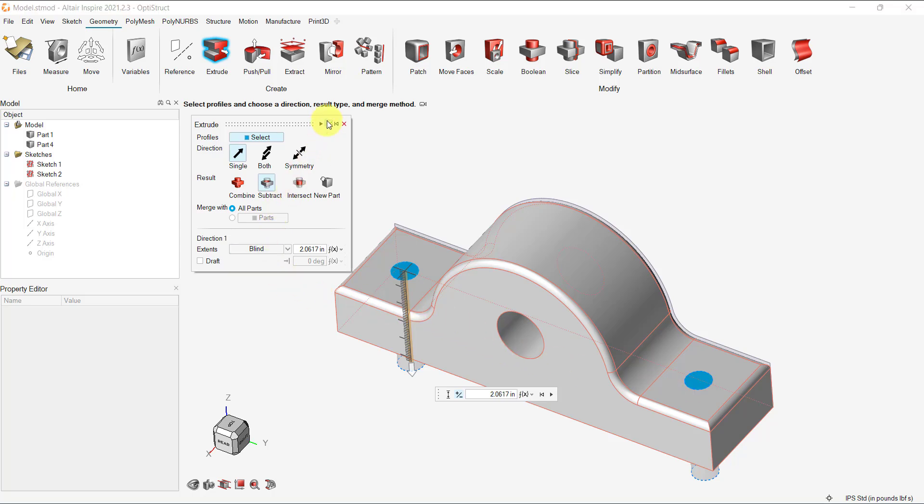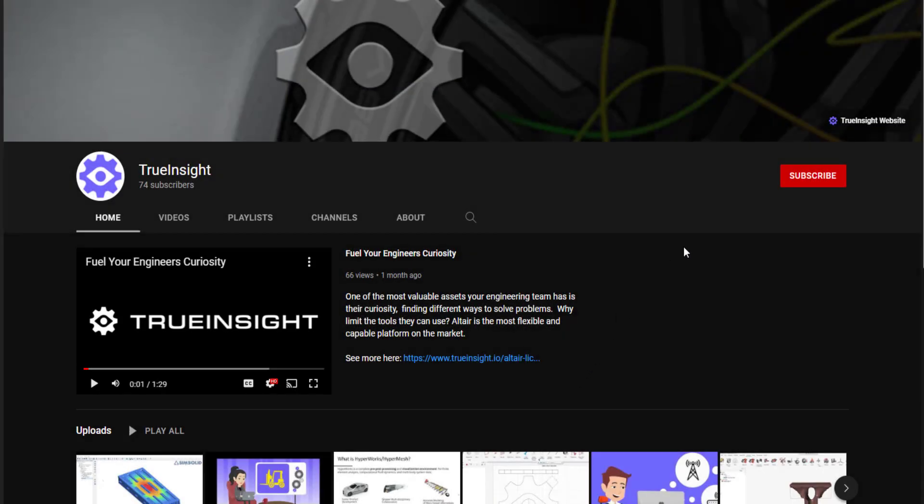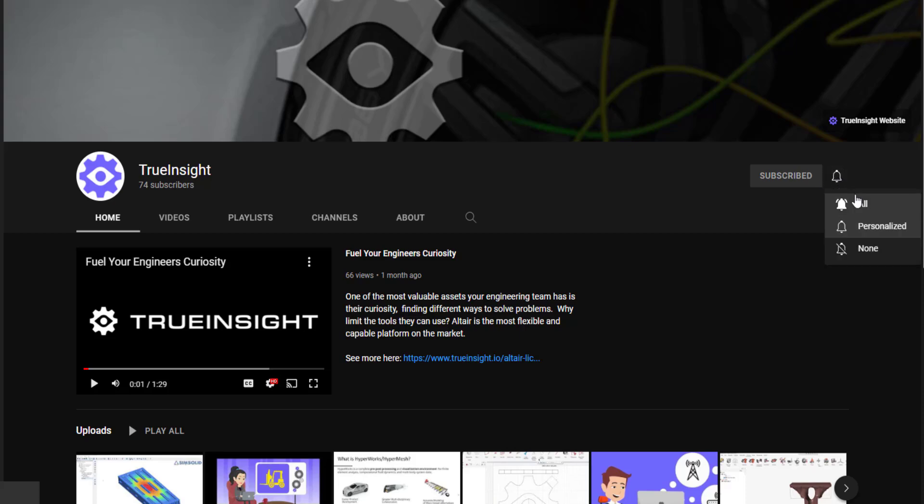Now, we have a bearing housing modeled. Subscribe to True Insight for more videos, outlining tutorials, tips and solutions. Also, visit trueinsight.io